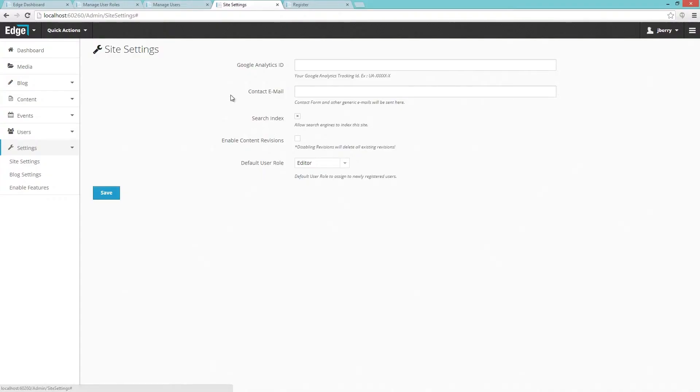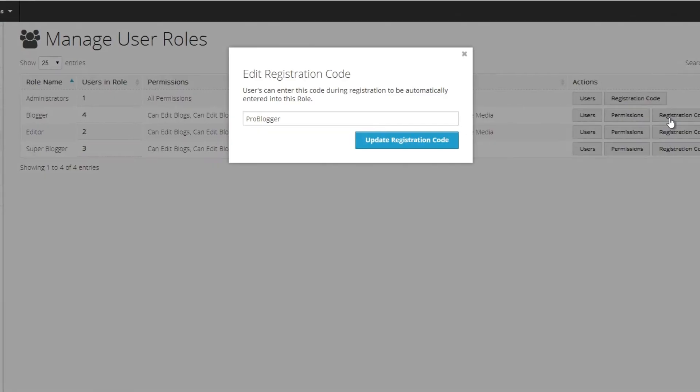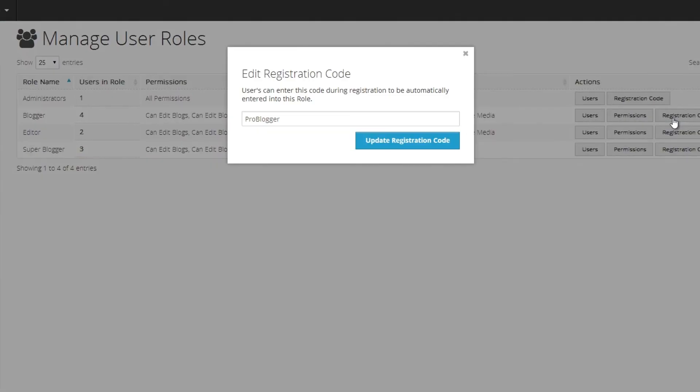The second key feature is the ability to assign a registration code to each role. So if you wanted to allow one of your friends to come and sign up and be an administrator, you can give them administrative access through a registration code.